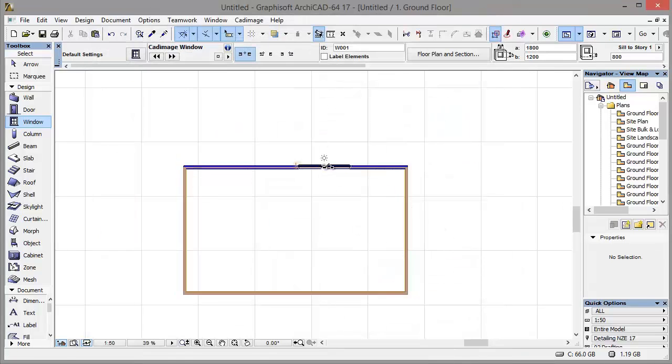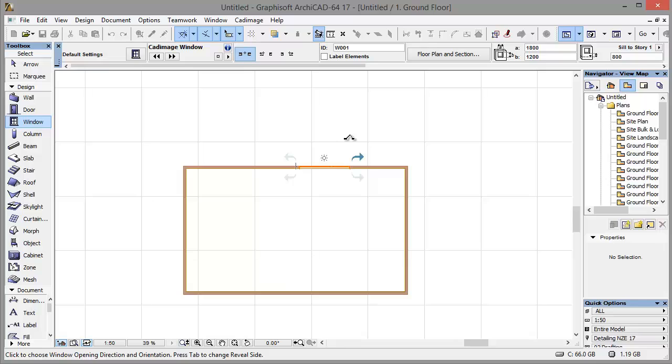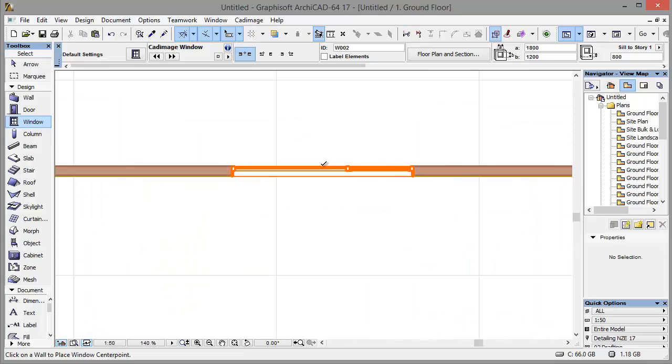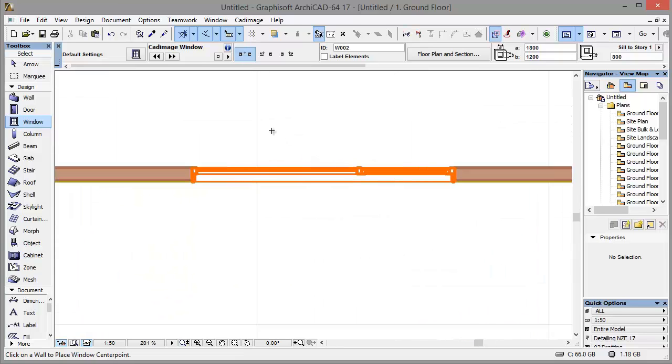Now I can go ahead and just place this in my wall just like any other window object. And there we go. Our first window using the Cat Image doors and windows tool ready to go.